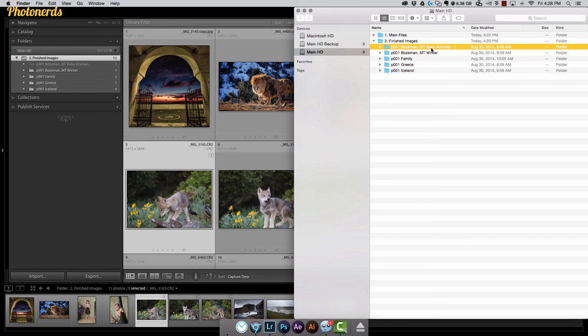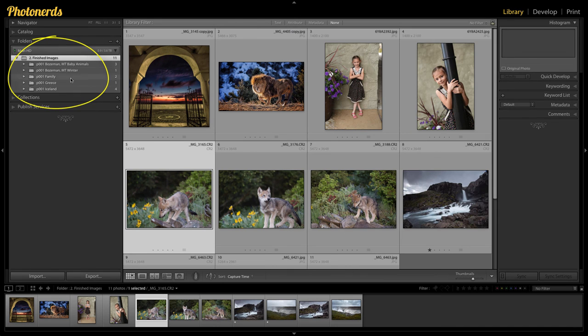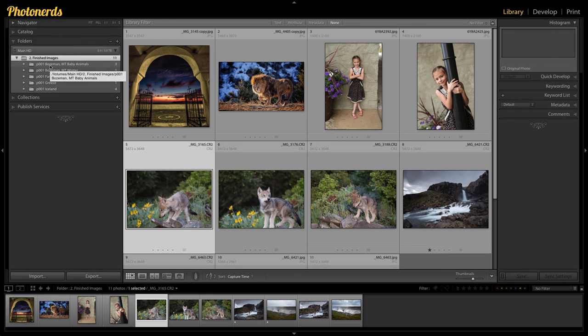Well, to fix this problem, all I have to do is rename this folder back to what it was. So if I take the dash one out, you'll see that when I go back over to Lightroom, the question mark has disappeared. The reason is because now the link has been put back together.